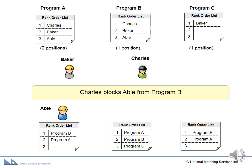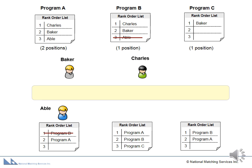Since Abel has just been removed from a tentative match, the algorithm tries to rematch Abel. Abel's first choice is Program B, but that position is filled by Charles, who is more preferred than Abel, so Abel will not match to Program B.